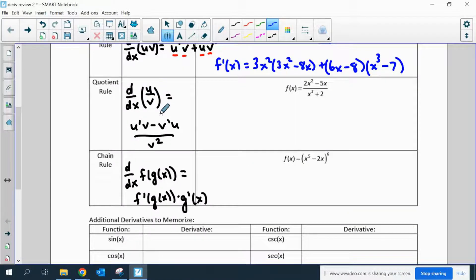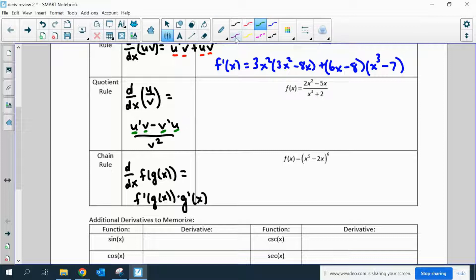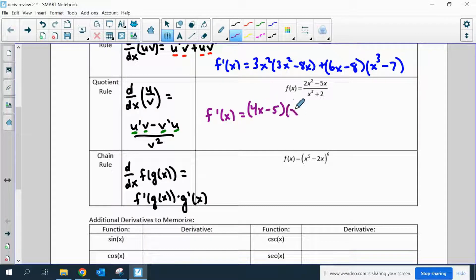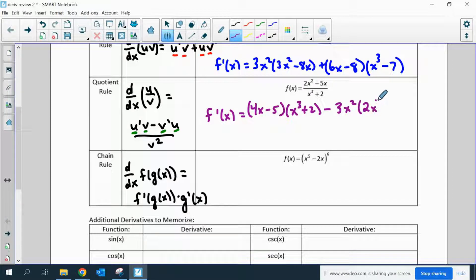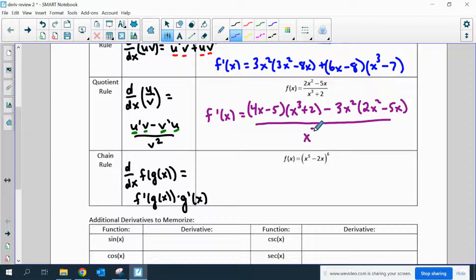Quotient rule: if you have the derivative of two functions that are divided by each other, you have the derivative of the top times the bottom minus the derivative of the bottom times the top, all over the bottom squared. You may hear this as 'low d high minus high d low over low squared.' The derivative of the top is 3x squared times whatever the top was in its original format, all over the bottom squared. You do not need to simplify that at all.